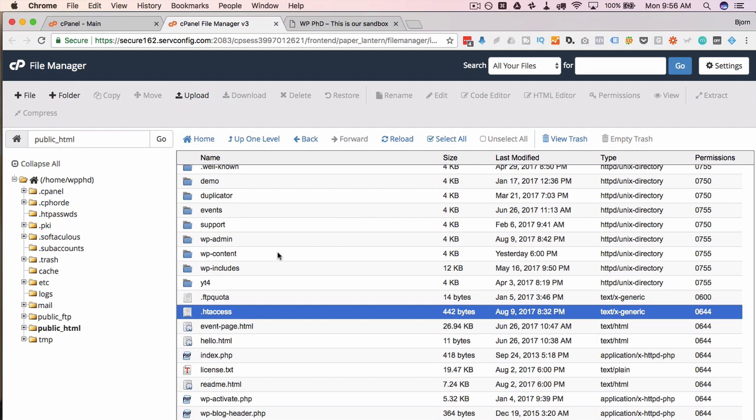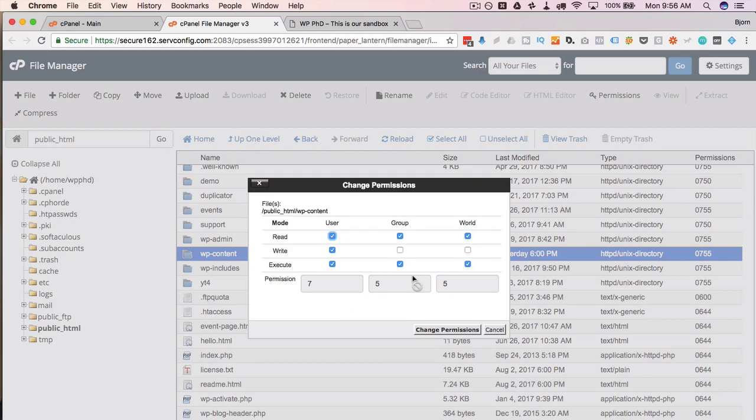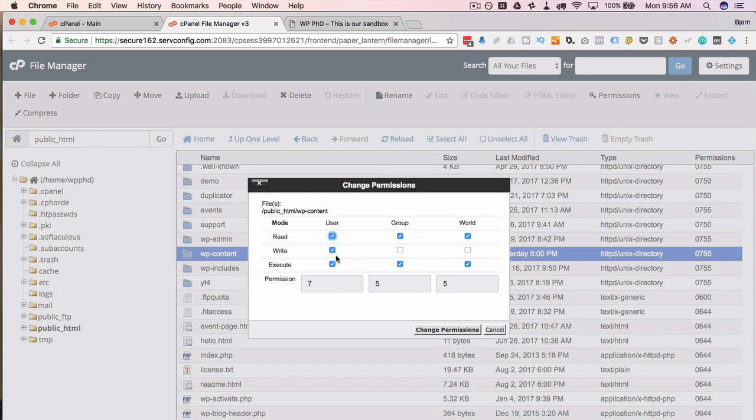For the folders, if we change permissions there, we see that everybody's able to read and execute and only the user is able to write. The user is the PHP on the server and it's able to read, write, and execute so it can properly deliver the website.